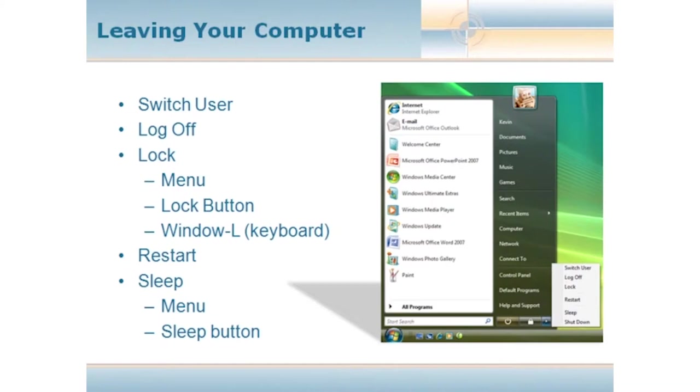We have Lock. Lock is very similar to Switch User. Switch User allows someone else to start or resume a session. And all Lock does is it keeps your programs running, any documents you're working on, really the screen as you left it, and it puts the login screen right up. So unless they know your password, they can't access the stuff that you have open and running.